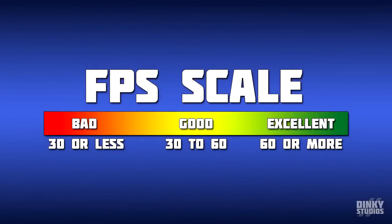Here is the scale to see if your FPS is good or not. 30 or less FPS is bad, 30 to 60 FPS is good, 60 or more FPS is excellent. If you plan on improving your FPS to get into the good or excellent ranges, I'm going to show you how.